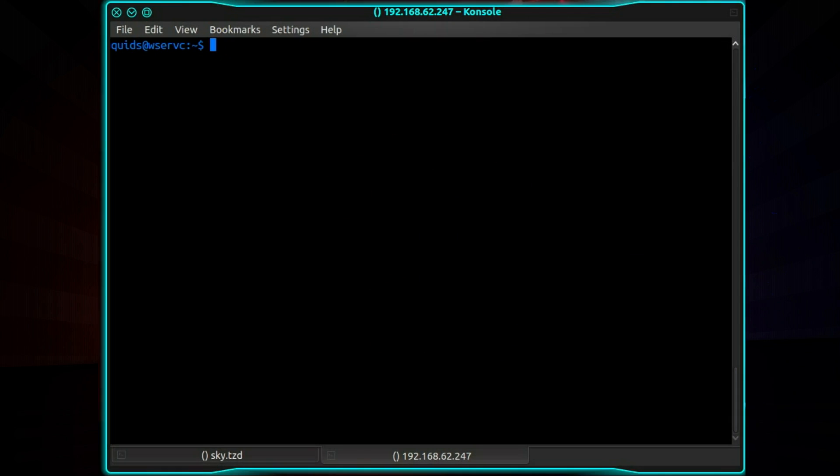There are two different methods to do this. Now the dependency is whether you have a particular program installed. So we're going to type which dhcpcd. Now this has come back with nothing so we're going to use method 1 there, which is the /etc/network/interfaces file.